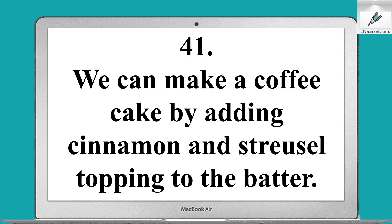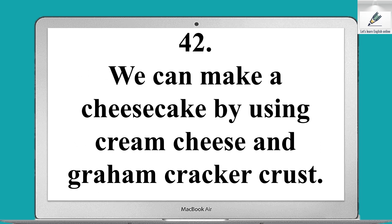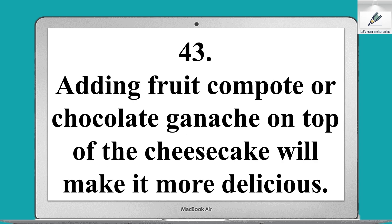We can make a fruit cake by adding dried fruits and nuts to the batter. We can make a coffee cake by adding cinnamon and streusel topping to the batter. We can make a cheesecake by using cream cheese and a graham cracker crust.